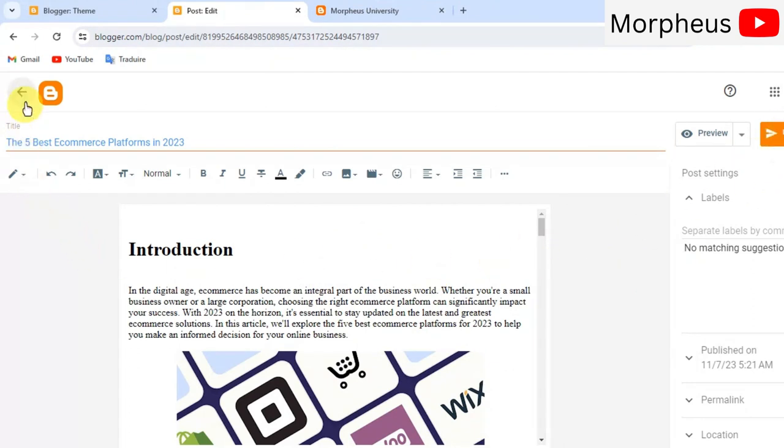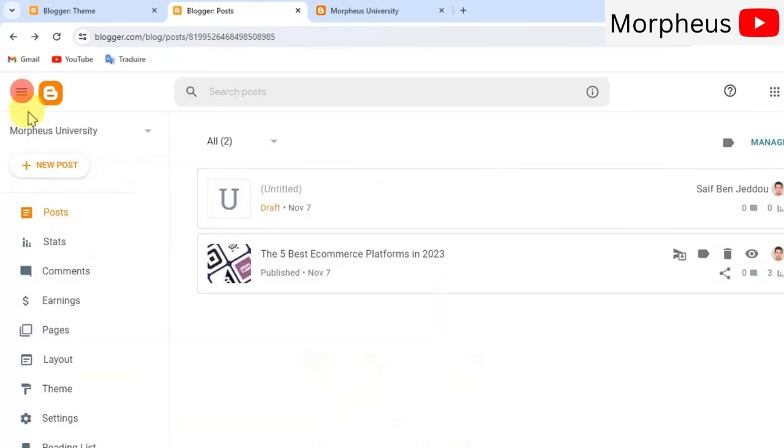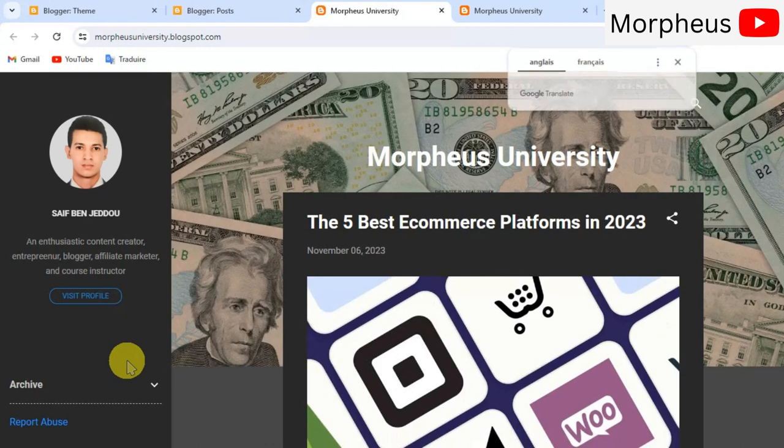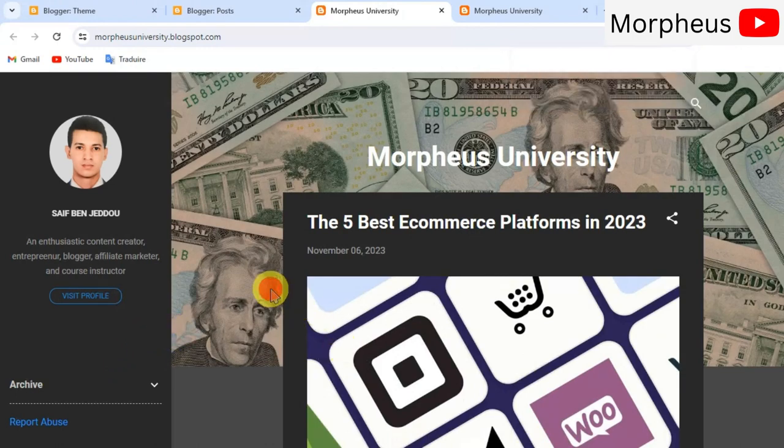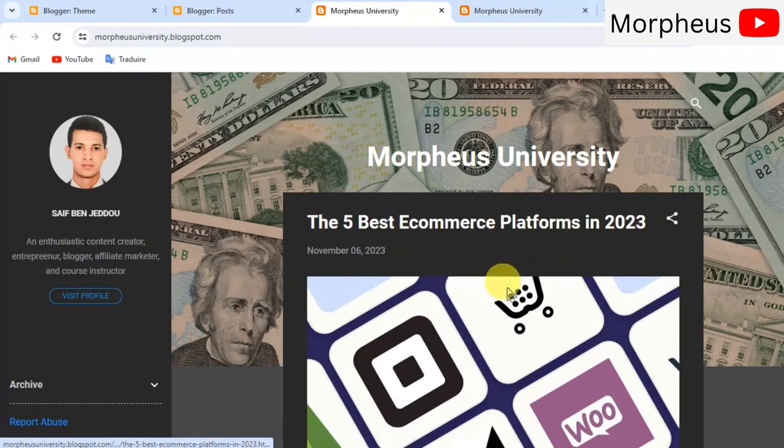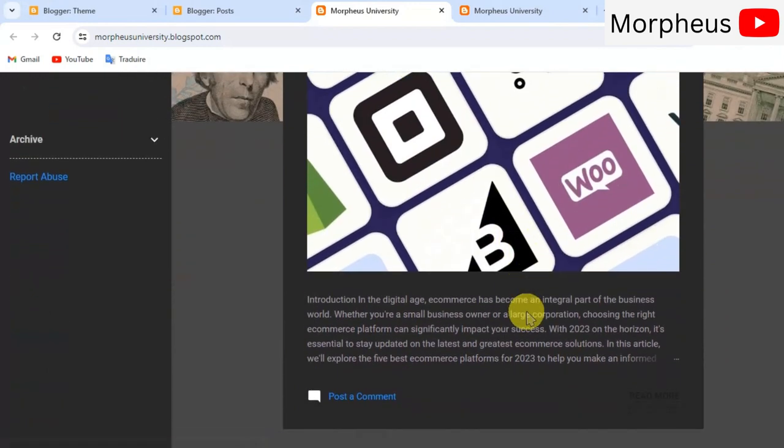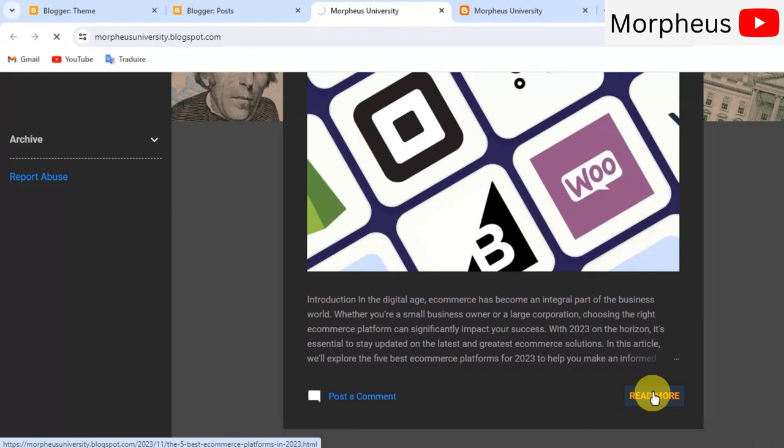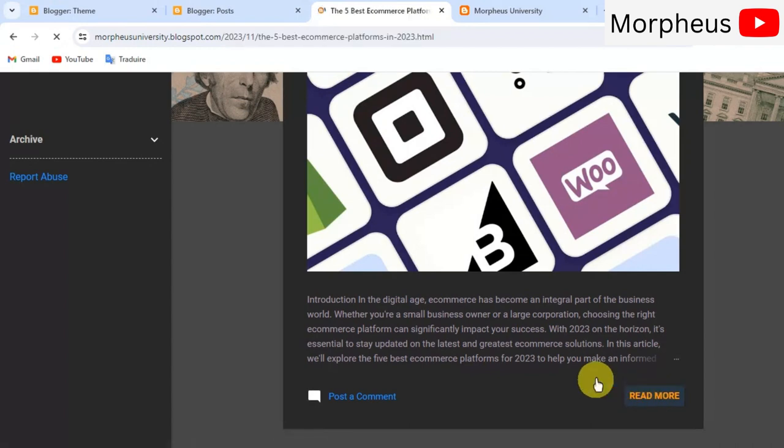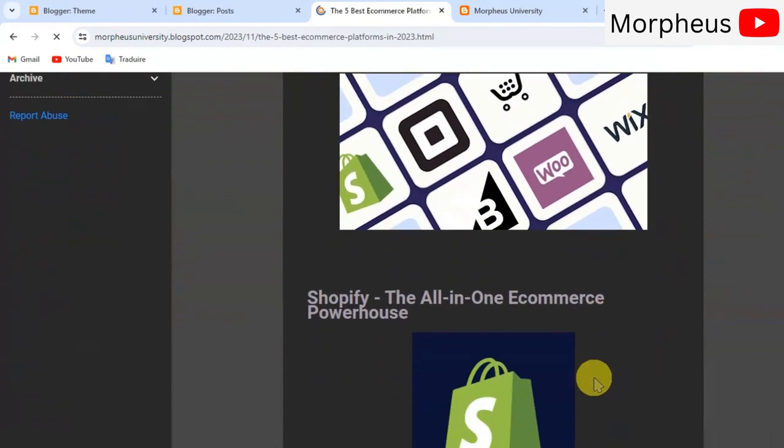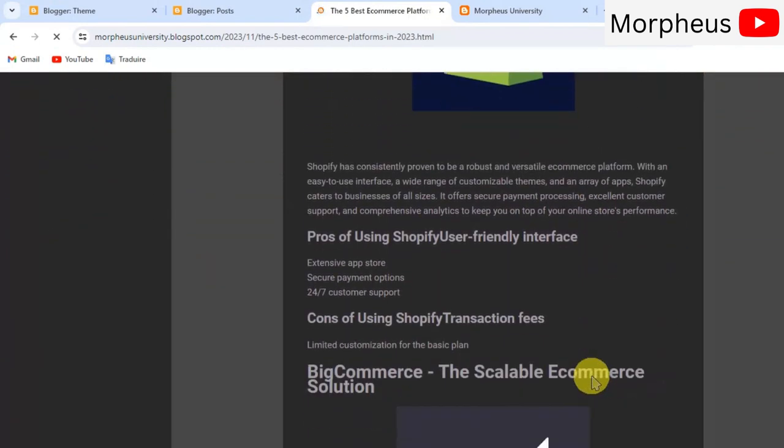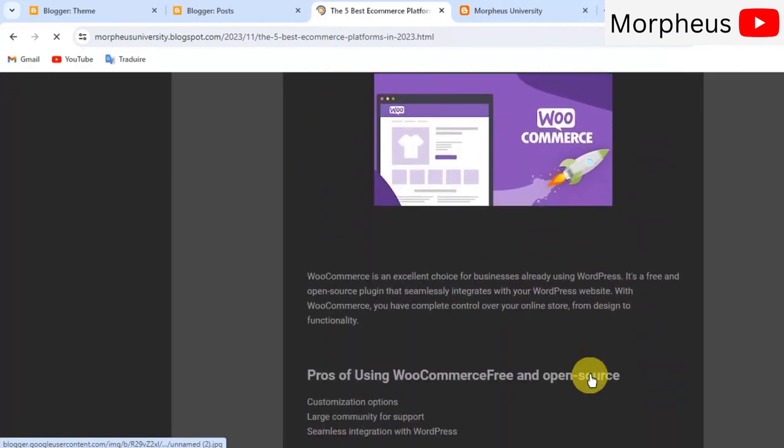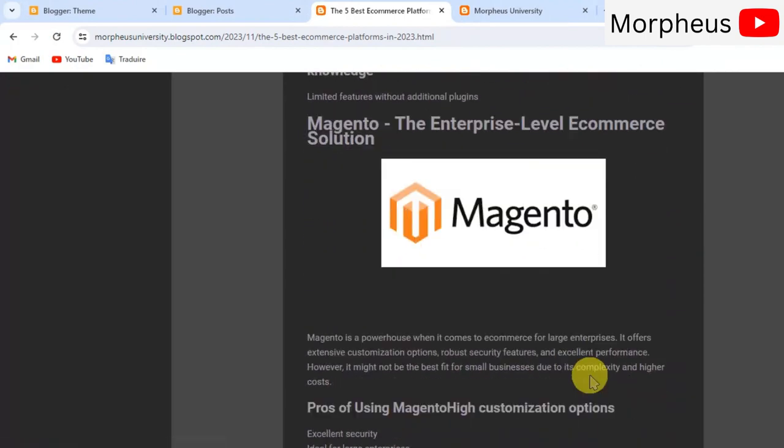So, now we have one blog post live on our blog website. Let's go ahead and view this blog post. As you can see, now we have our content in the middle where we have a little introduction right here of that post. And we can click on read more to see the whole article. So, let's just go ahead and click on read more.